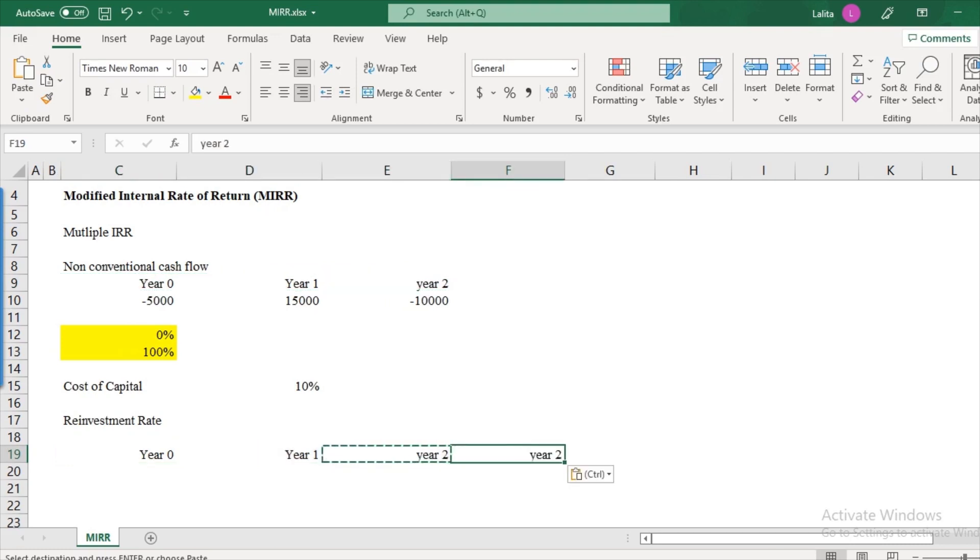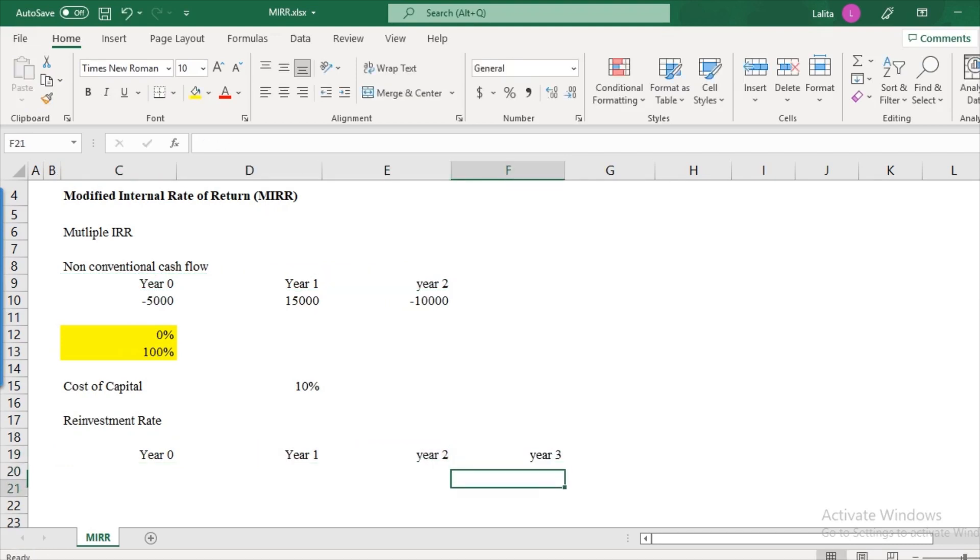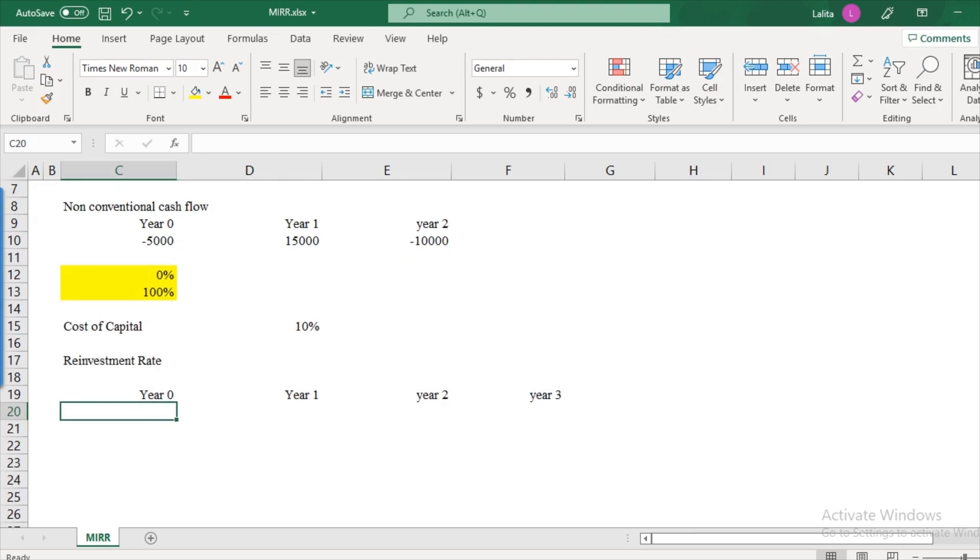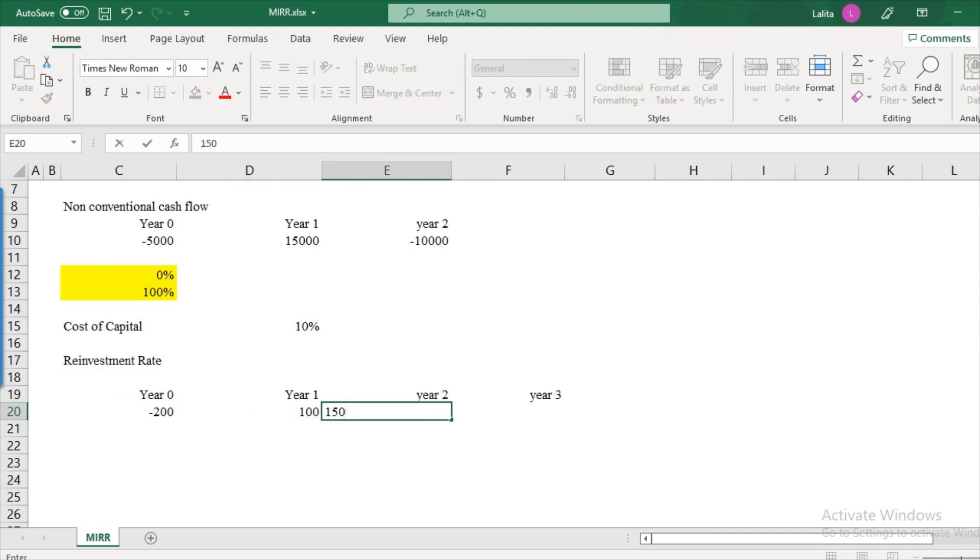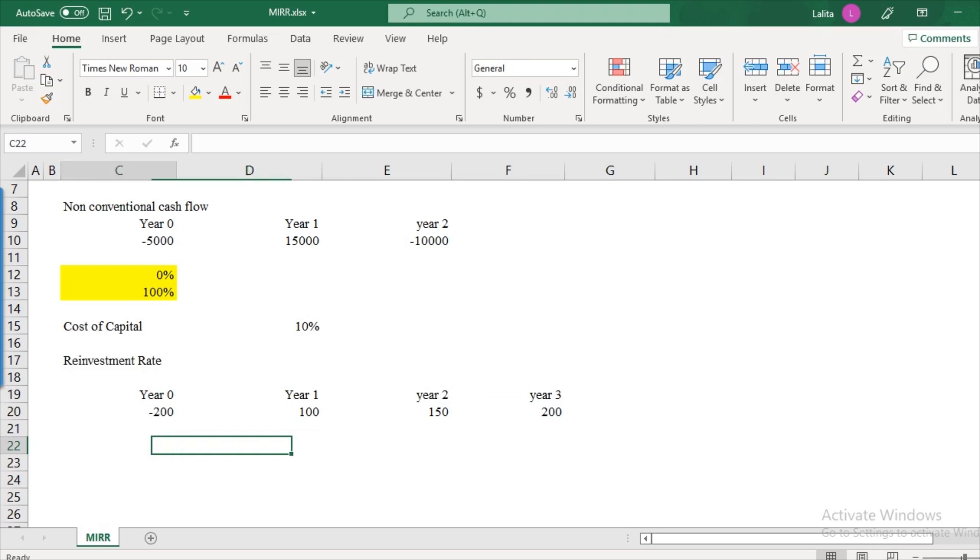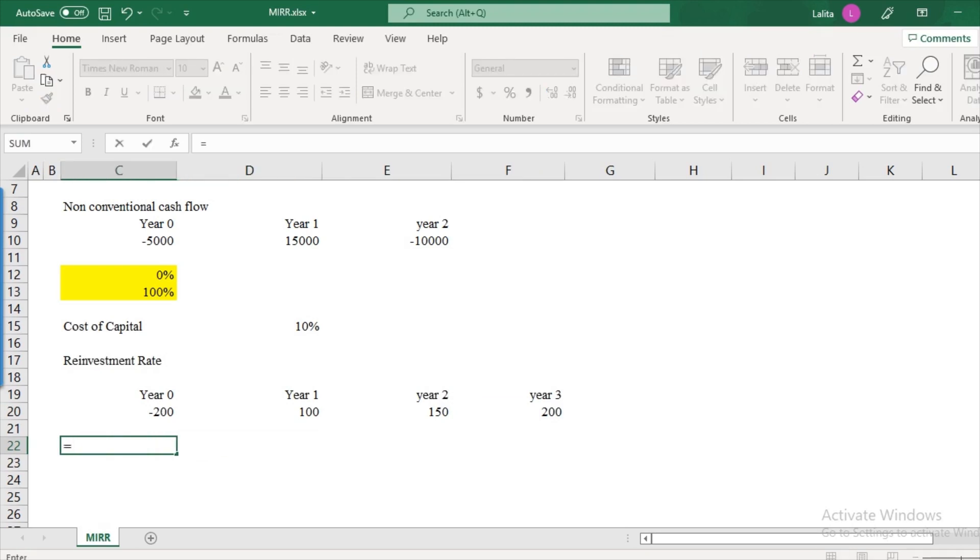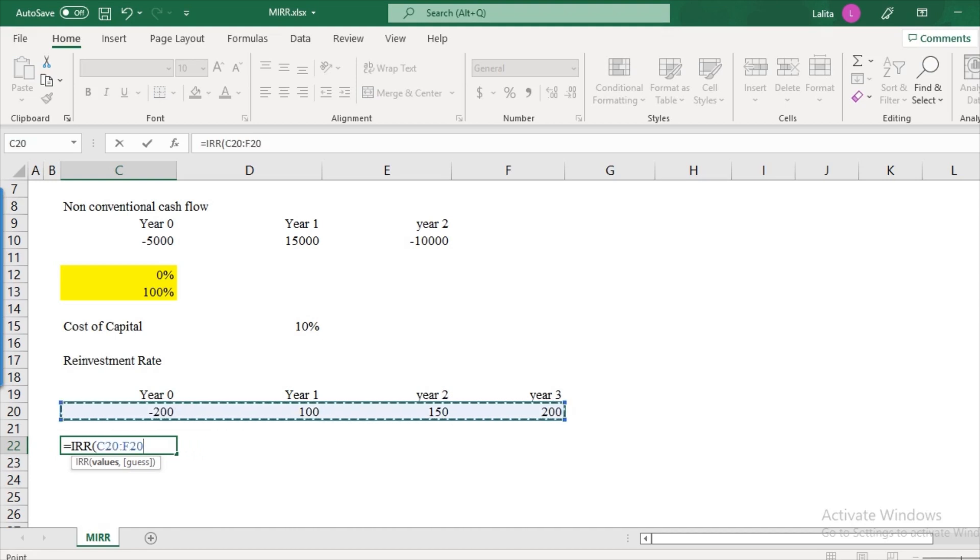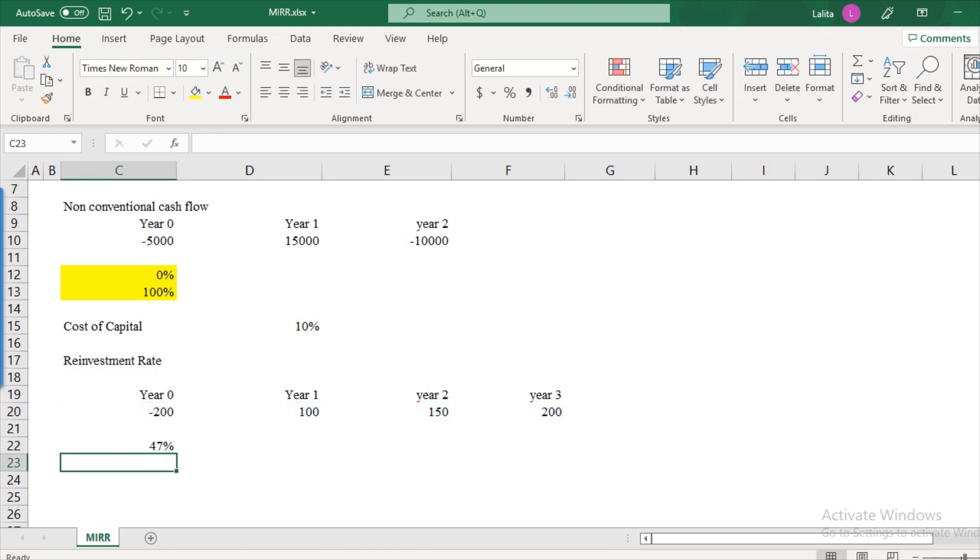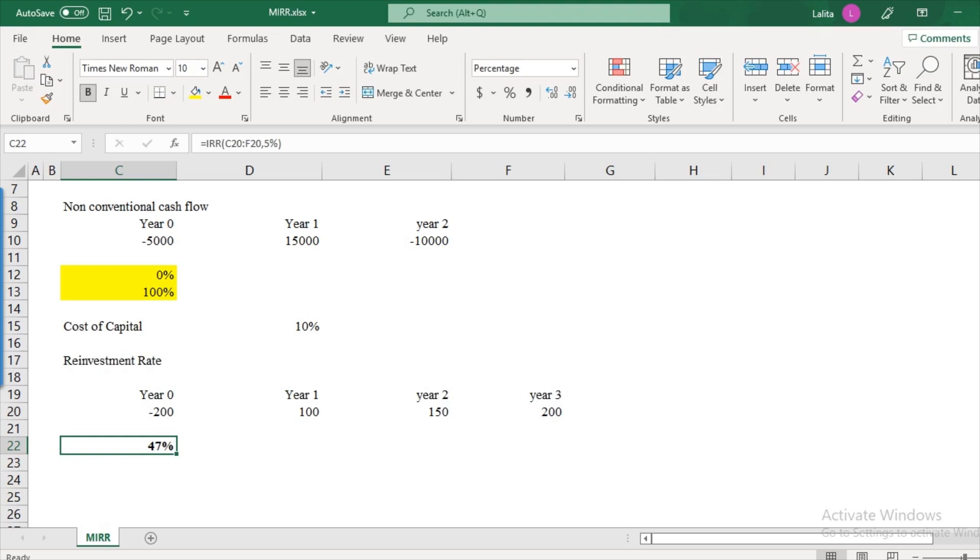Let's say there is a three year project and let's say in initial year the project requires an investment of $200. In year one let's say $100 is the cash inflow, 150 in year two and let's say 200 in year three. So let's calculate the IRR first. So how do we calculate IRR? Use the IRR formula and values and put a guess. Let me put 5 percent. So what do we get as return is 47 percent.